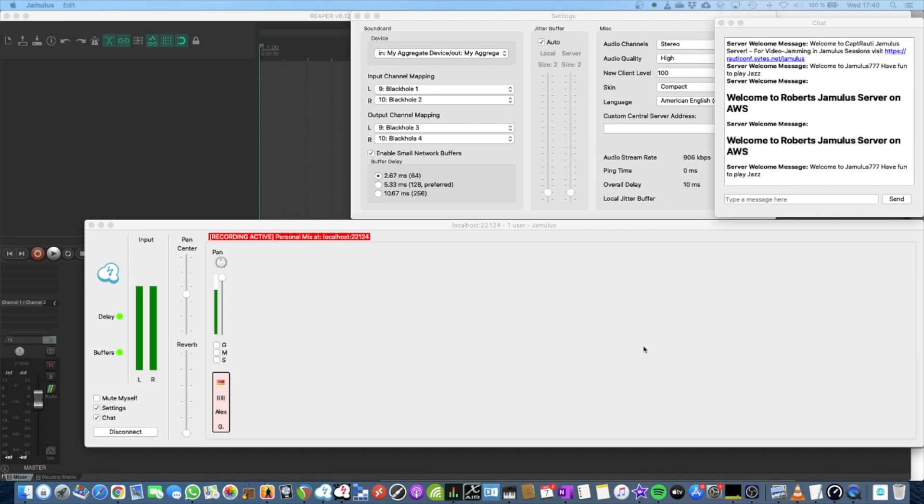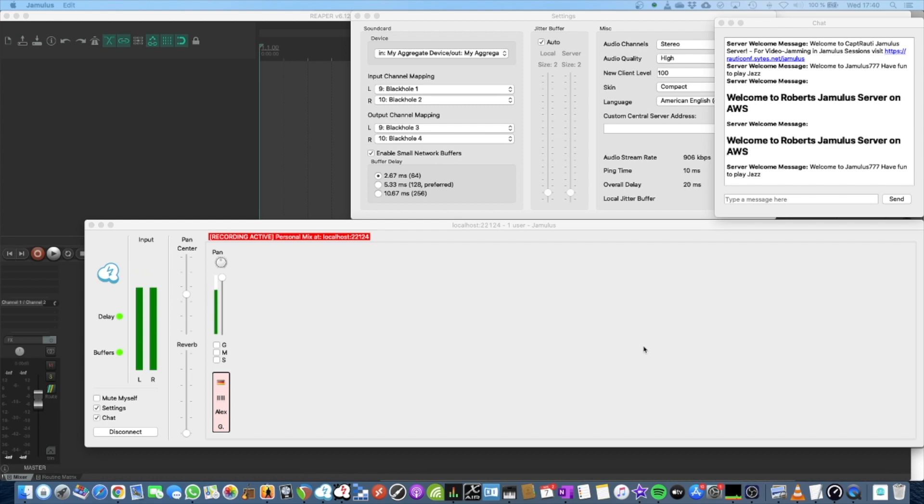If you want to record your Jamulus performance in Reaper with high-quality audio recording, how can you achieve it? That's the question I want to answer in this video. Welcome!